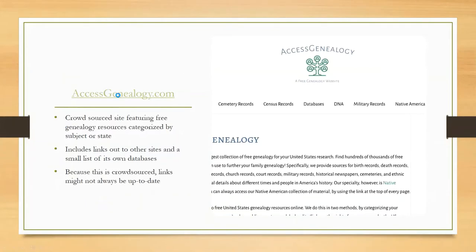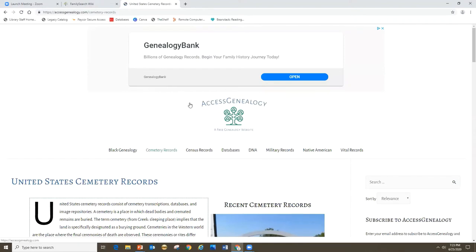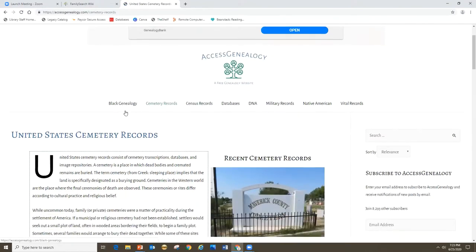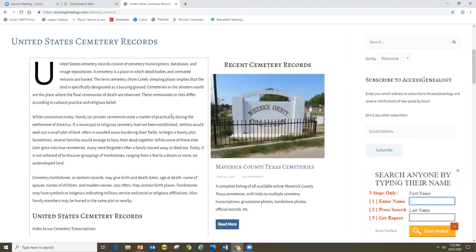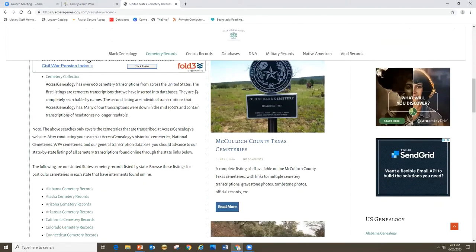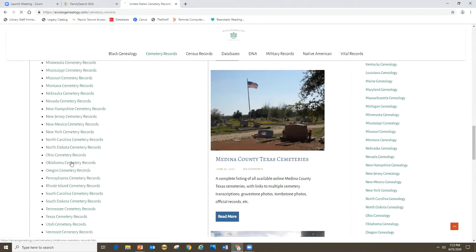I'm going to pop over to Access Genealogy to show you around. They have big subject areas including a lot of information on Native American genealogy research. I like their cemetery records page — I'll click on that. Be forewarned, there are pop-up ads, just scroll down and ignore those. Here's their cemetery records page. They explain what cemetery records are, and if you keep scrolling down, you get to a list of cemetery records organized by state.